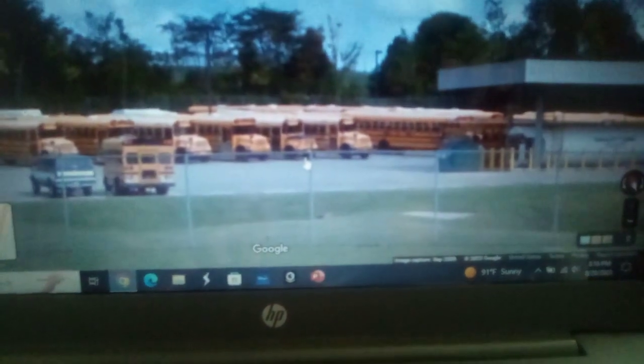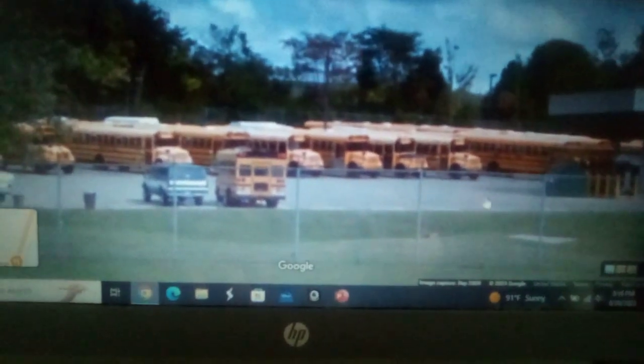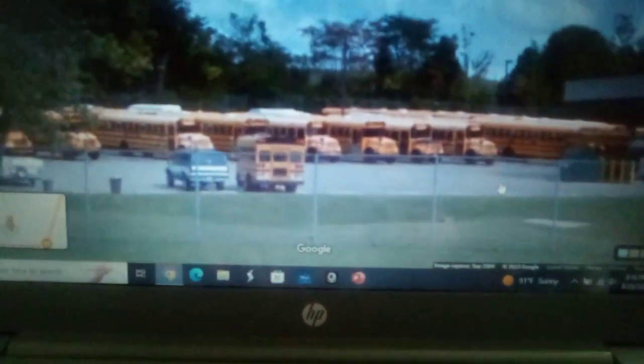What a stupid Google, annoying Google wanted to blur some stuff out. It is what it is. Anyways, it has some old carpenter buses. Now Lebanon City Schools now has ICCEs and Thomas C2s.